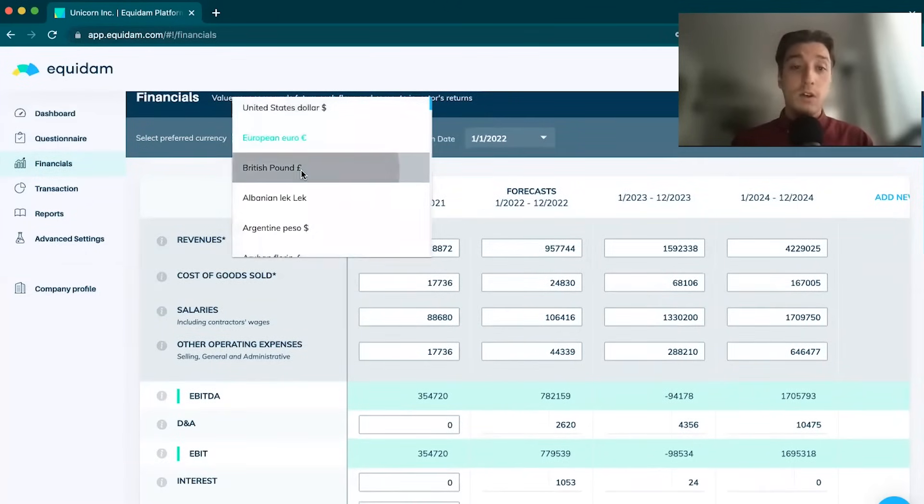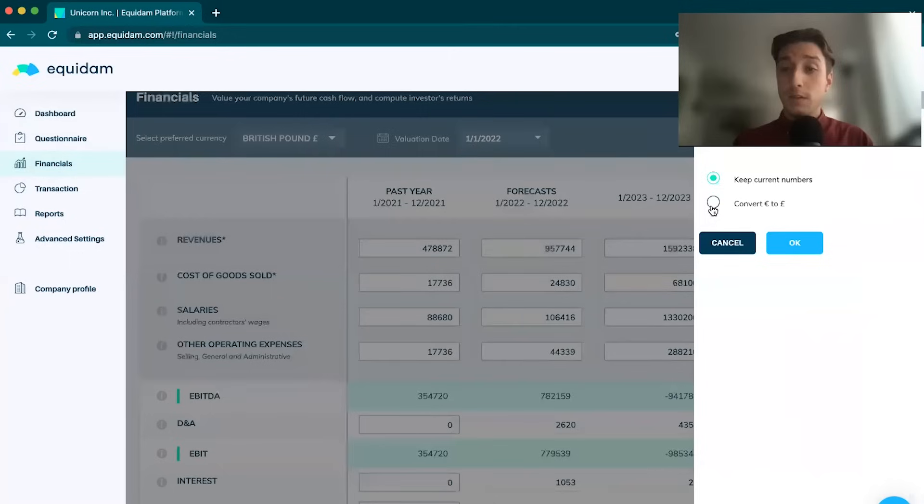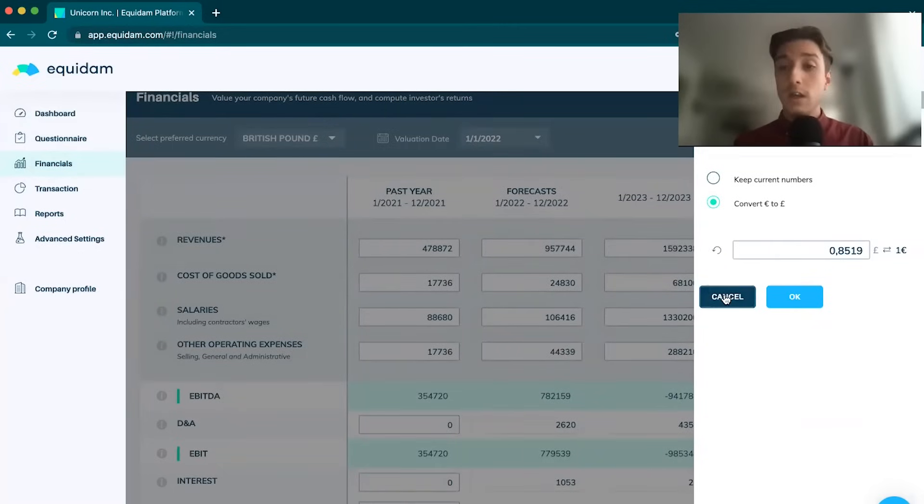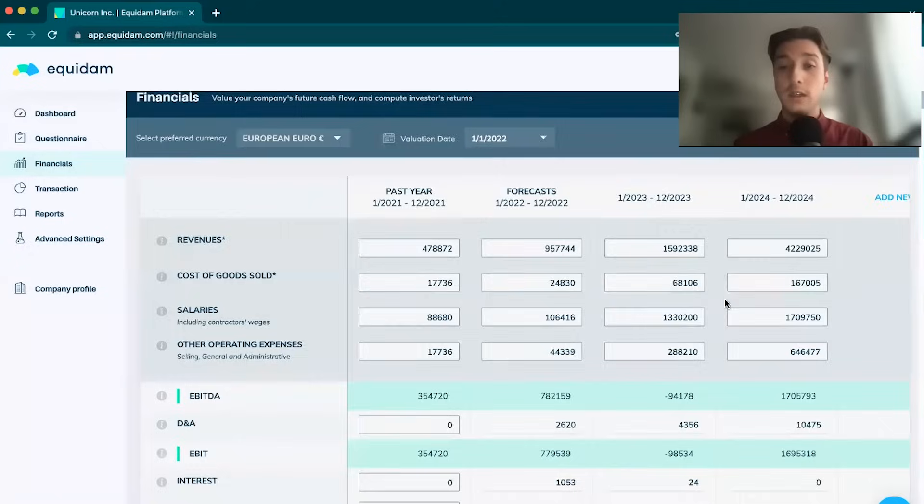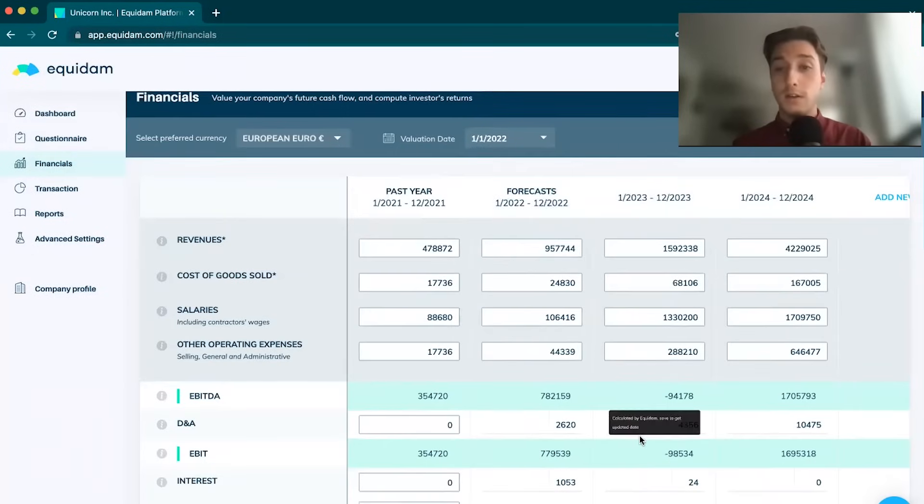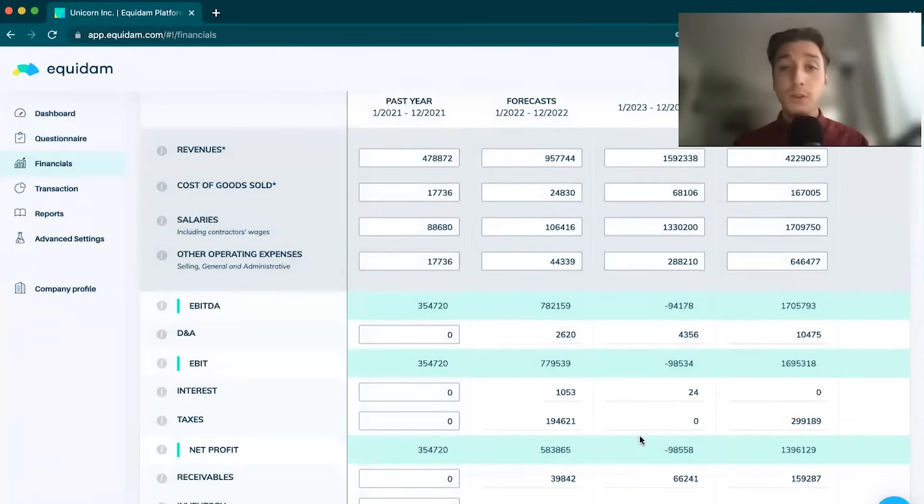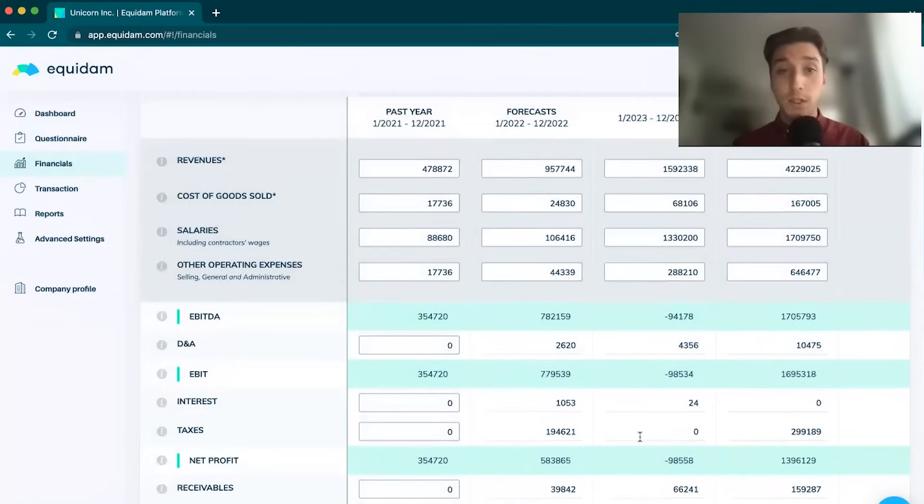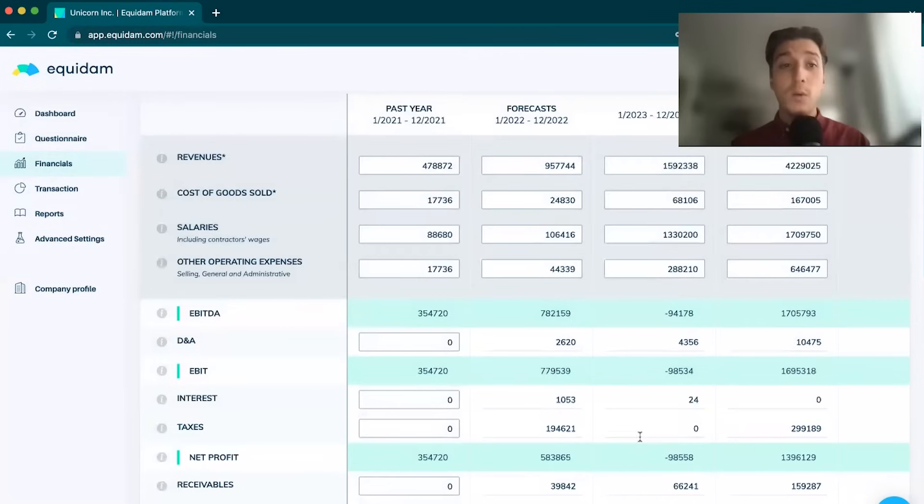You can also convert numbers at a specific rate. If you've already inputted data in euros, you can convert them to pounds or dollars. You have that ability to play around with the currency.